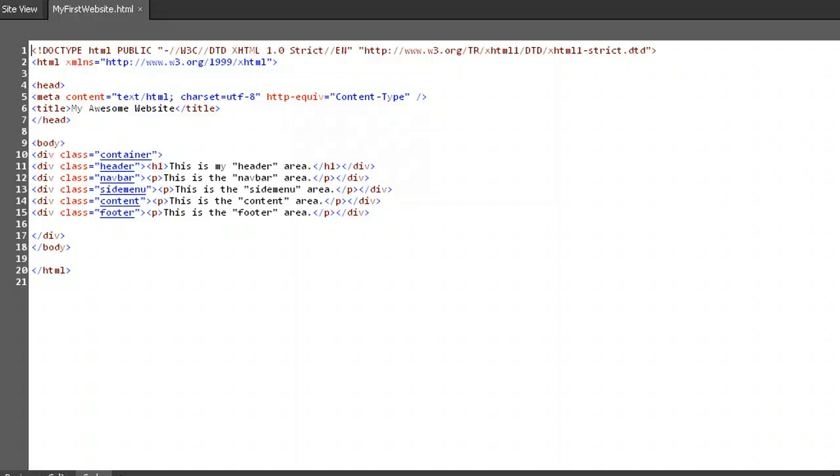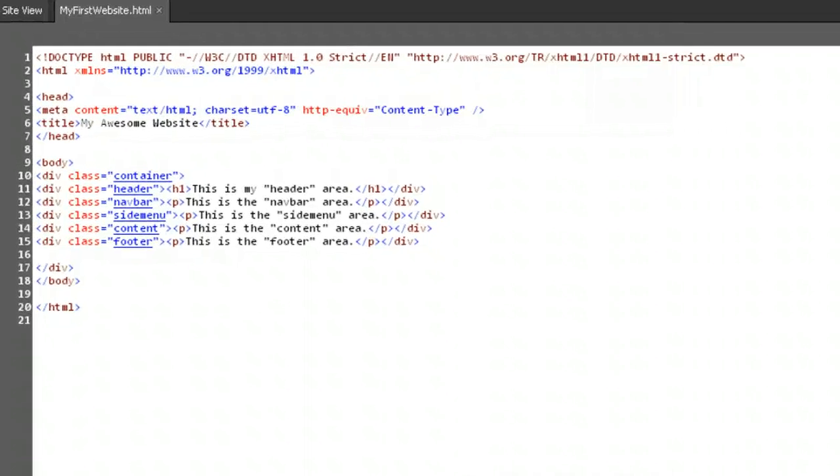Now we've already set up a little bit of our header, so this time we'll jump down to the different menu areas. Let's start with the area that will be our horizontal navigation bar stretching across the page above the content area.